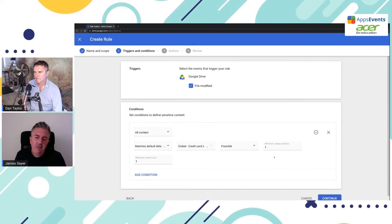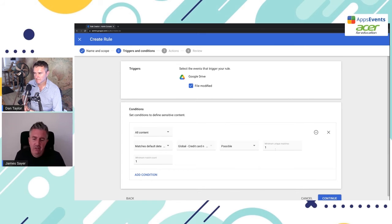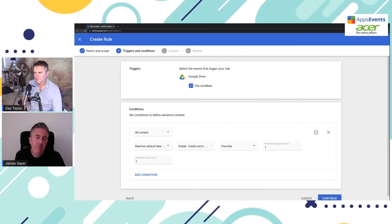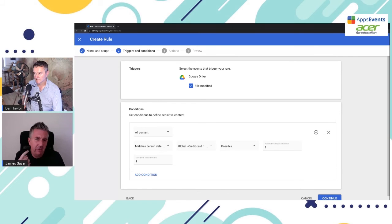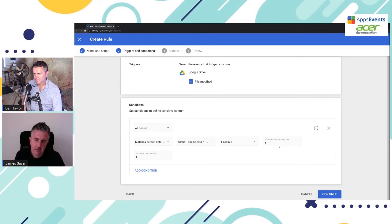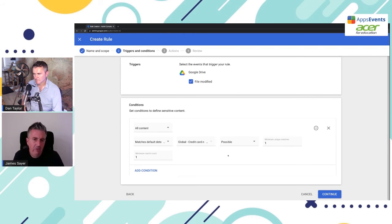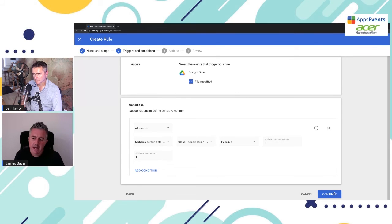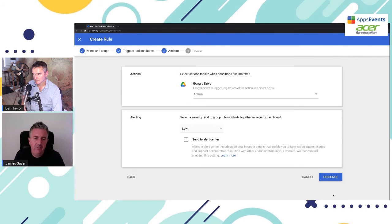Now, when it comes to the minimum number of unique matches, so it's going to look for this string now. And what is the minimum number of times it needs to be matched? Well, in this case, the credit card, it really only needs to match one time before we're going to trigger this rule. So unique matches one, and then minimum match count one as well. Okay, so once we set that up, we're going to continue. So now it's going to be looking for these credit cards.